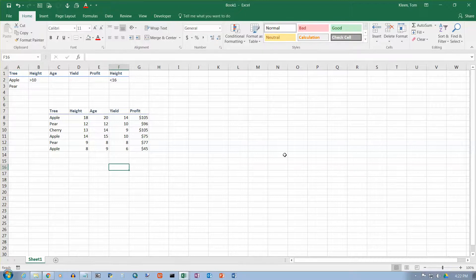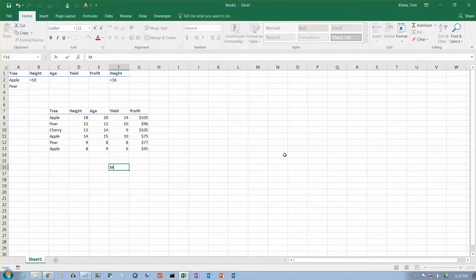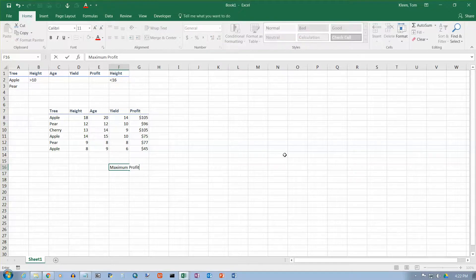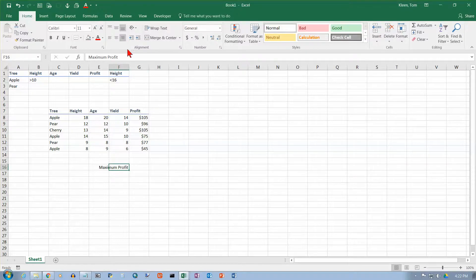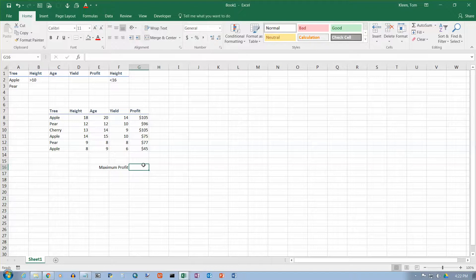Before I put it in, I'm going to label it so people know what we're doing here. Maximum profit. And I'm going to right-align that so it doesn't get chopped off when I put my MAX function here.